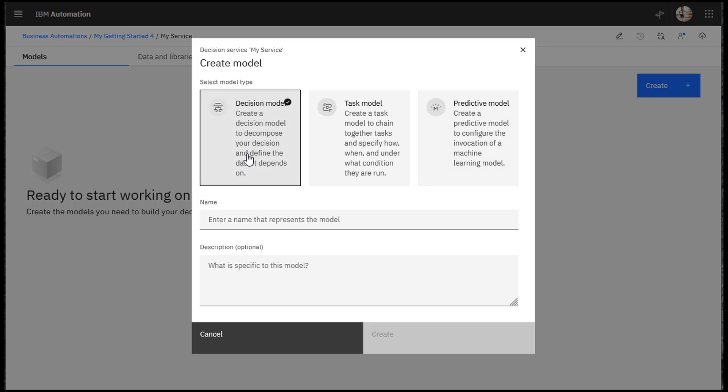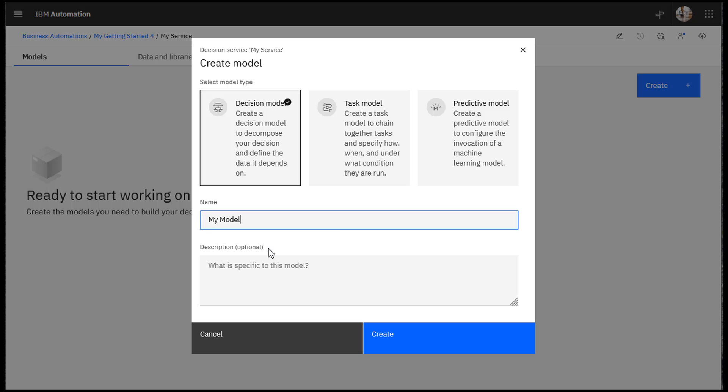Select Decision Model and enter a name for the model. You don't have to enter a description. Click Create.